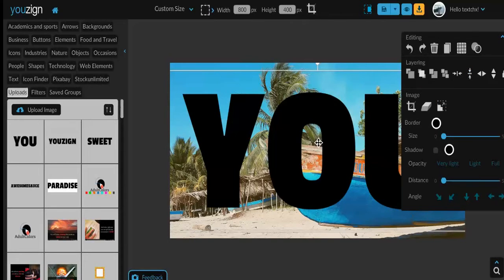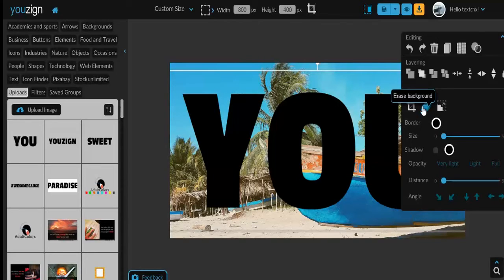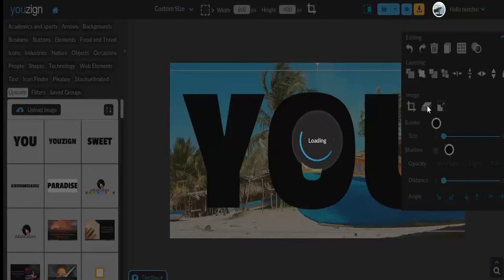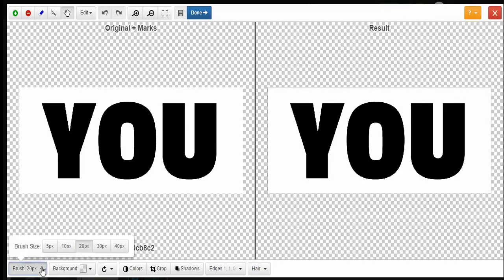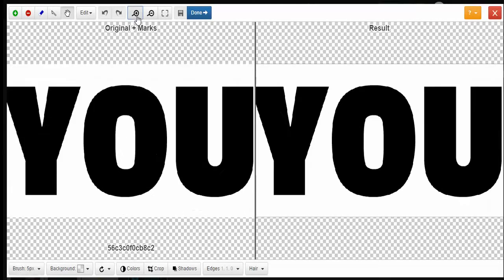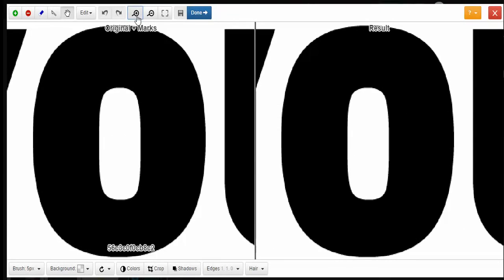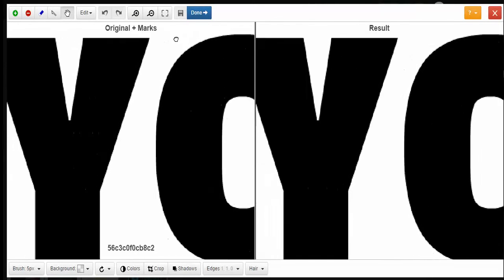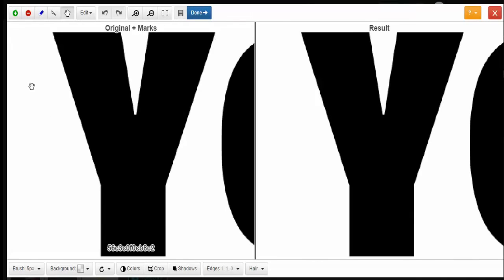You want to be on the layer of the text that you're working with, then you want to click the erase background feature here. Now the first thing I'll say you probably want to do is take the brush size to five pixels because it's a smaller brush, easier to work with. You want to increase your lettering as big as you can get it, so I'm going to work right in here.